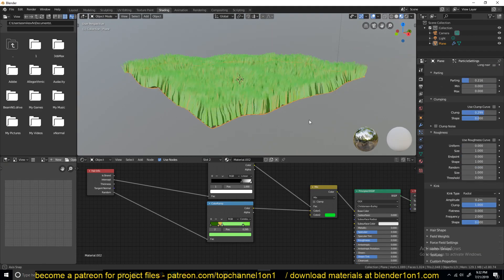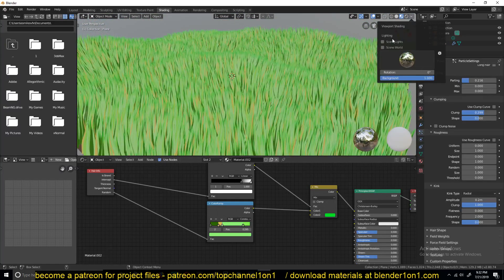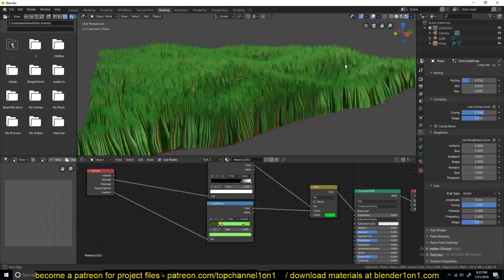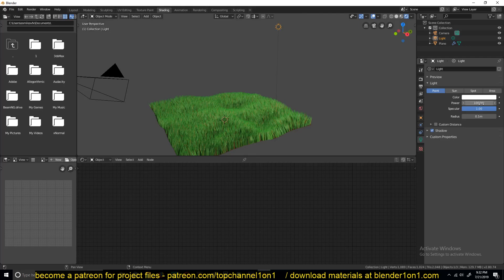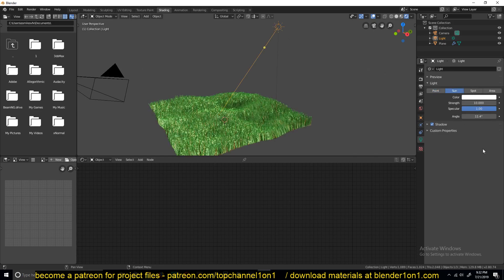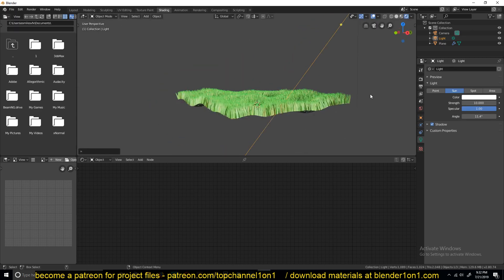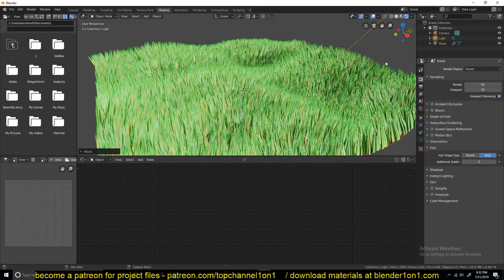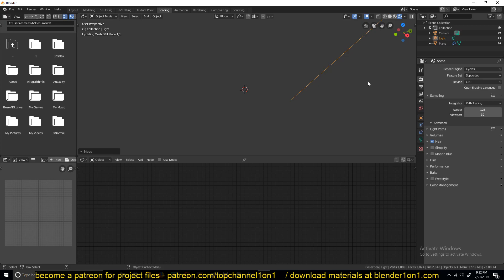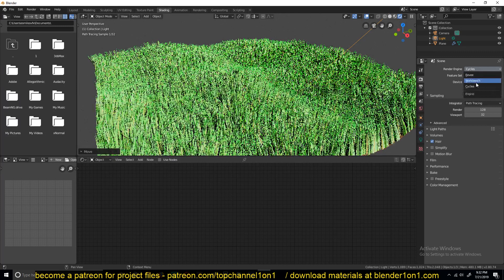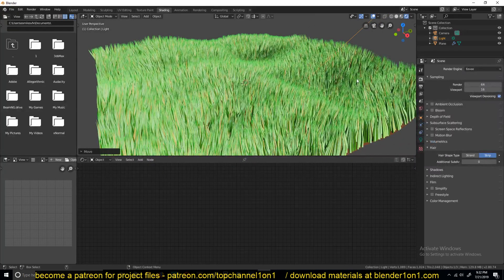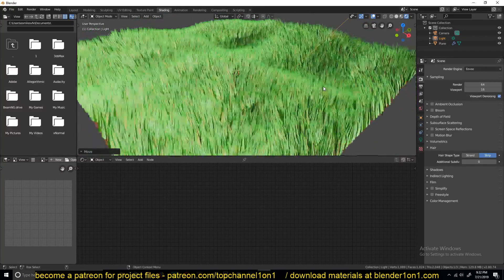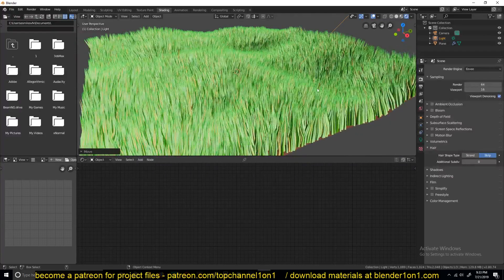There are more settings you can play with to get better grass. Let's make sure the lighting is set up — increase it a bit. Cycles will render grass better than Eevee, so you can switch to that, but it will take longer to render. Let's go back to Eevee so I can show you more settings. You can also see my viewport is starting to get laggy.